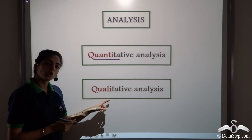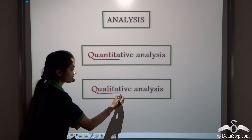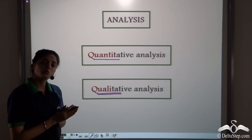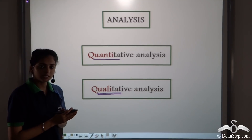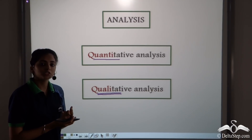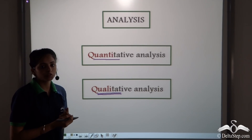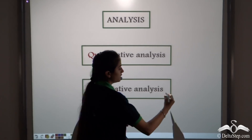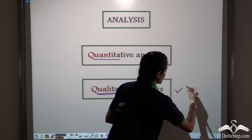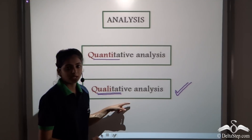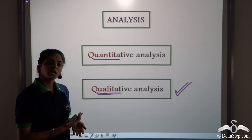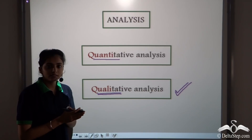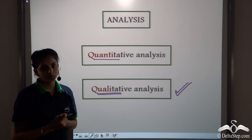And from qualitative analysis, we have to find out the quality of the species. Basically, it means the identification of the type of species present in a mixture. So right now, we will perform some tests for the qualitative analysis — that is, we will try to find out what particular metallic ions are present in a particular salt.